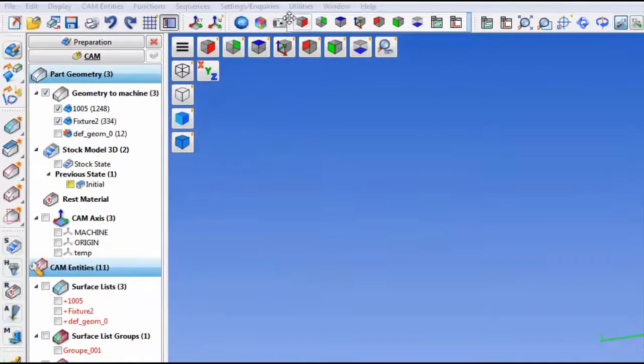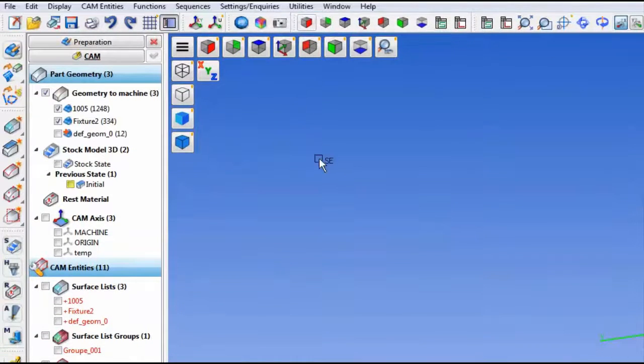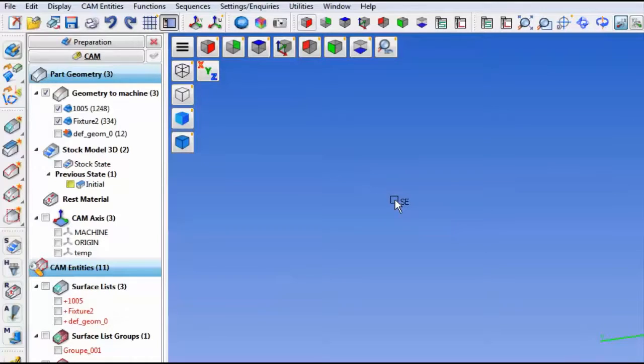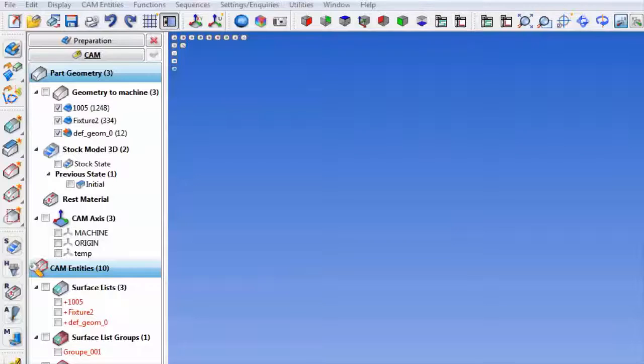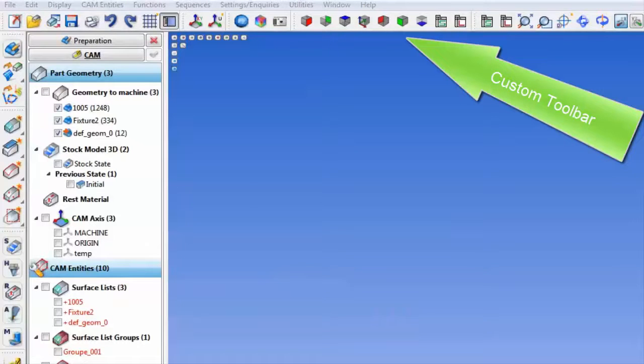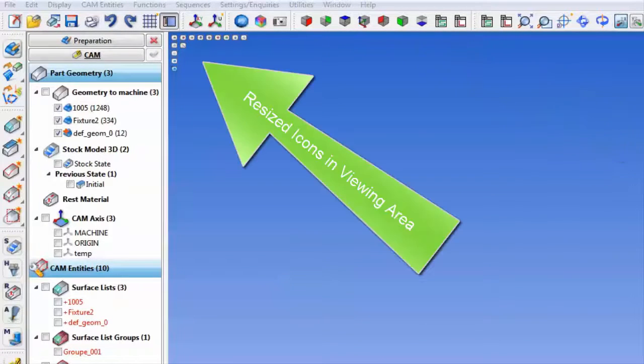Now, in order to get your icon size changes to take effect, you need to open a work zone. Here you can see the custom toolbar in place and the resized icons in your viewing area.